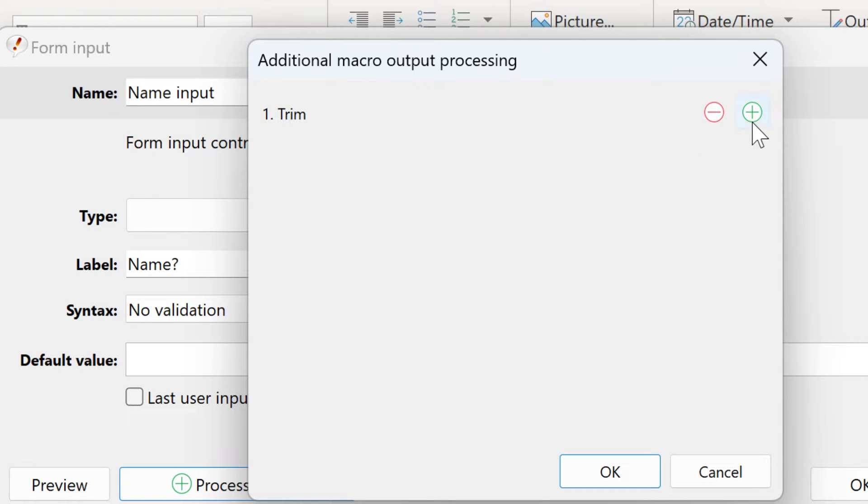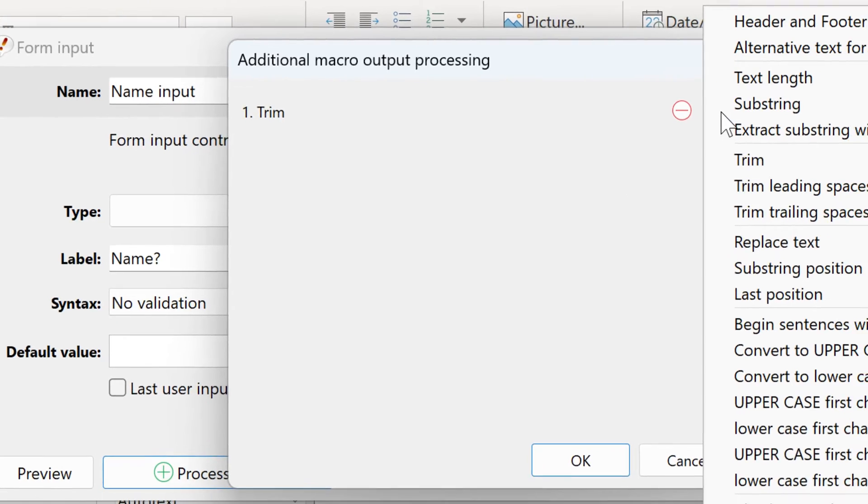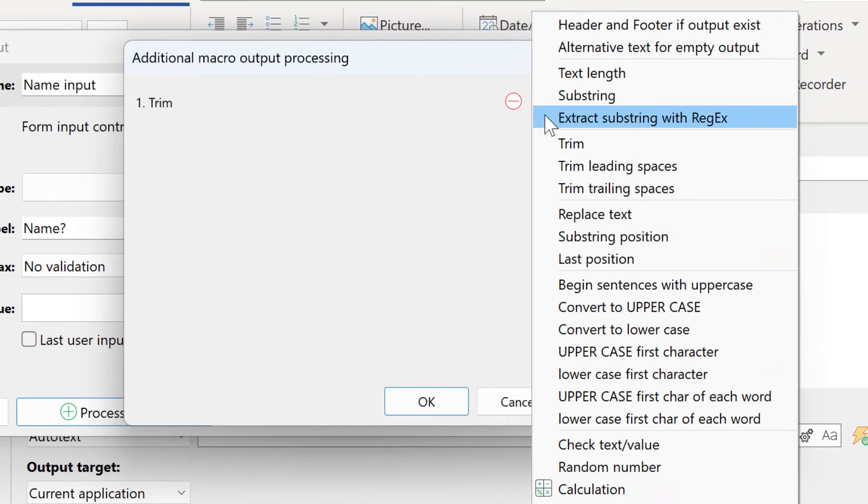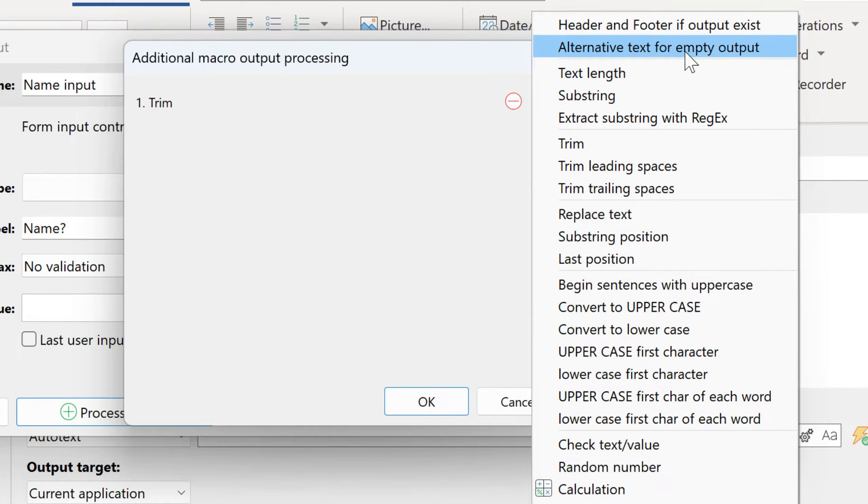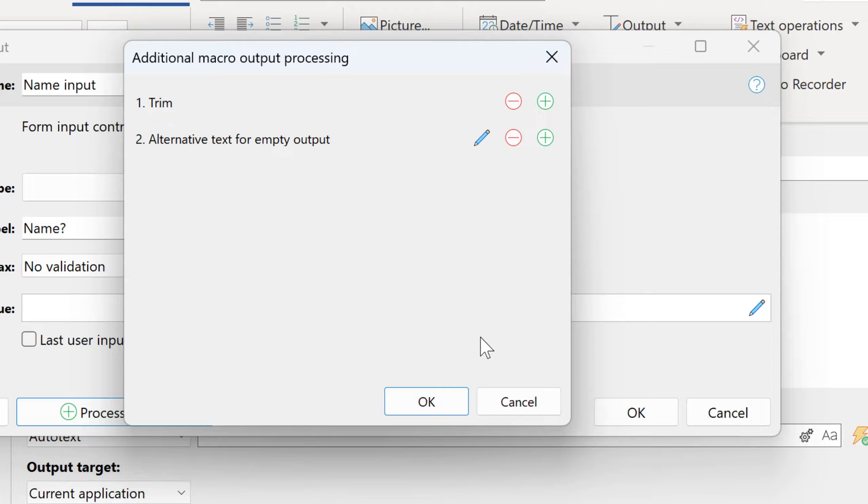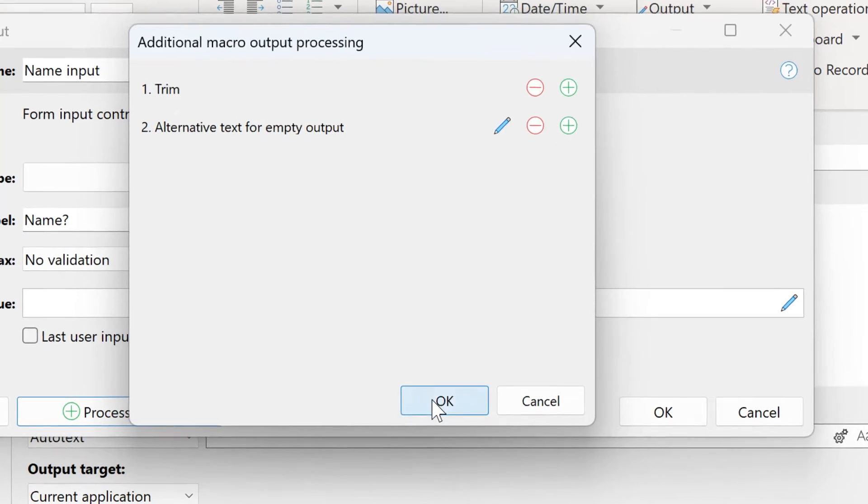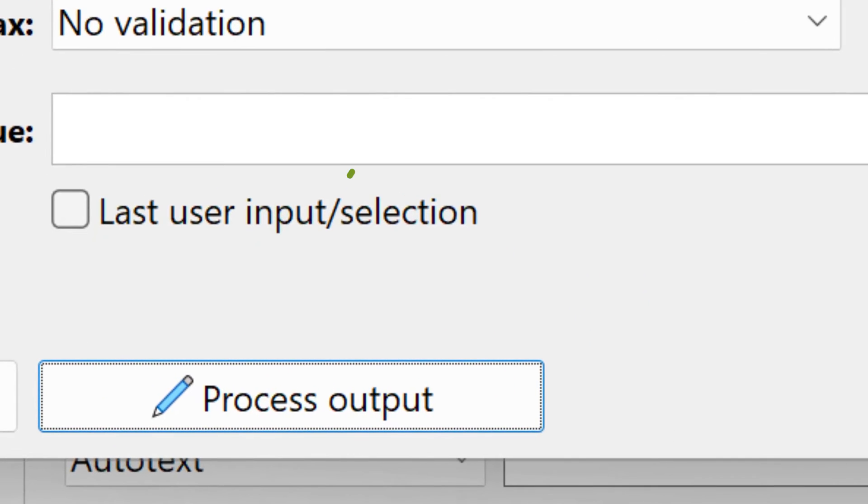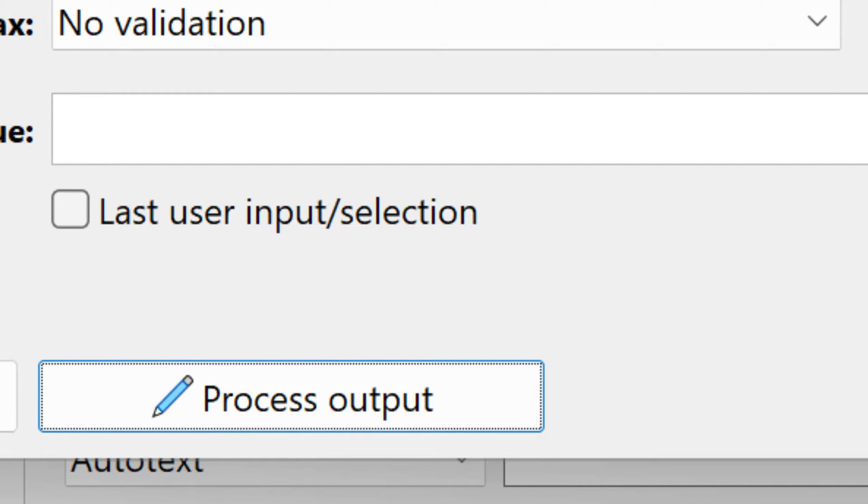You can add multiple processing steps. For example, if you do not enter anything, you can have an alternative text. If you click OK, the icon in the button changes from a plus symbol to a pencil, indicating that you defined process output steps.